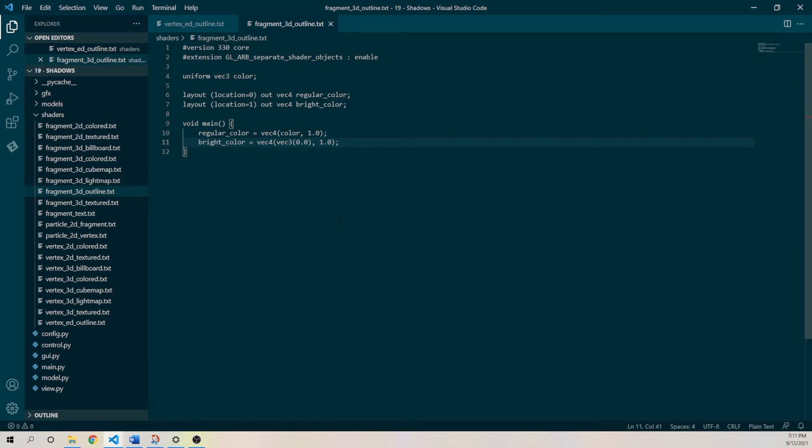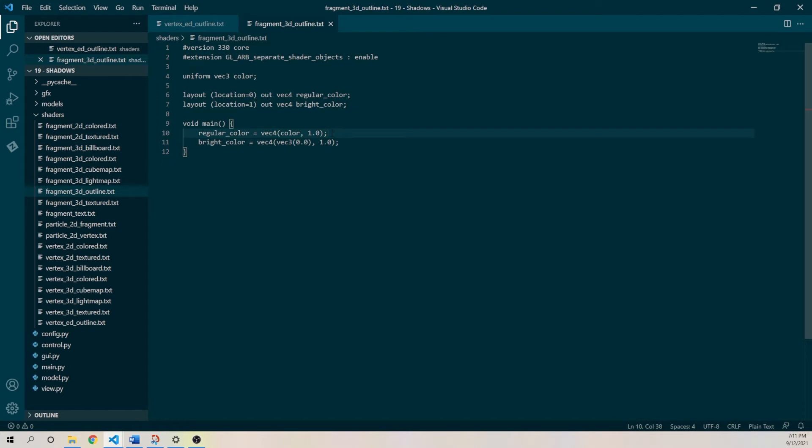Yeah, so remember, the reason I'm doing this is because of the bloom, we've got basically got two color outputs. The bright color is anything which gets blurred, but maybe we do want the outline to be blurred, but who cares, it's fine.